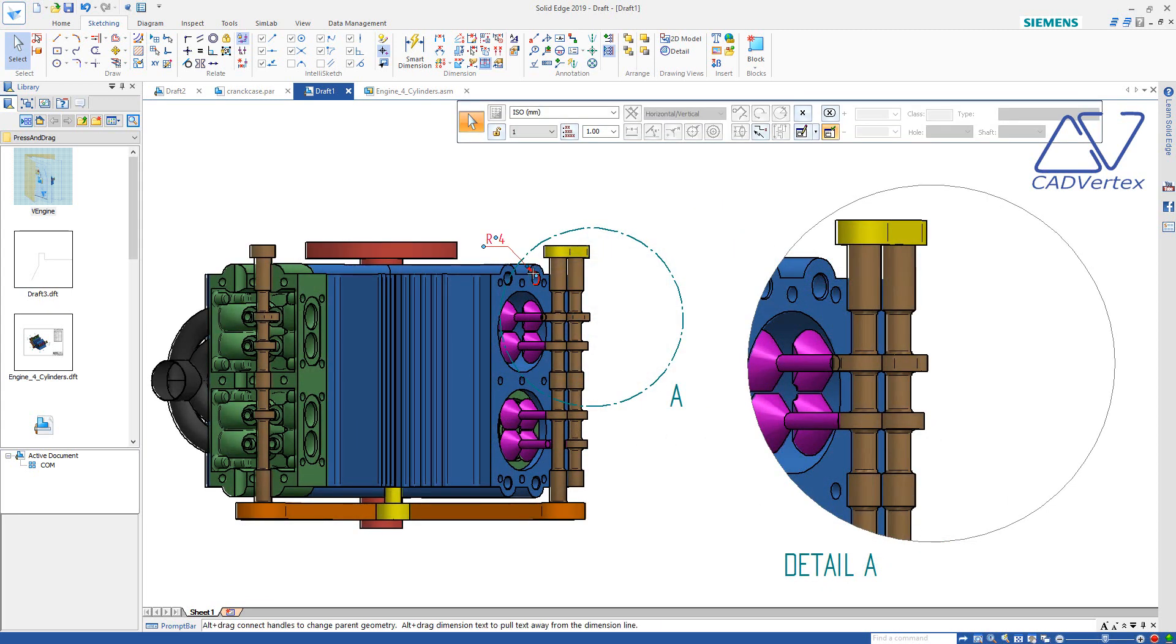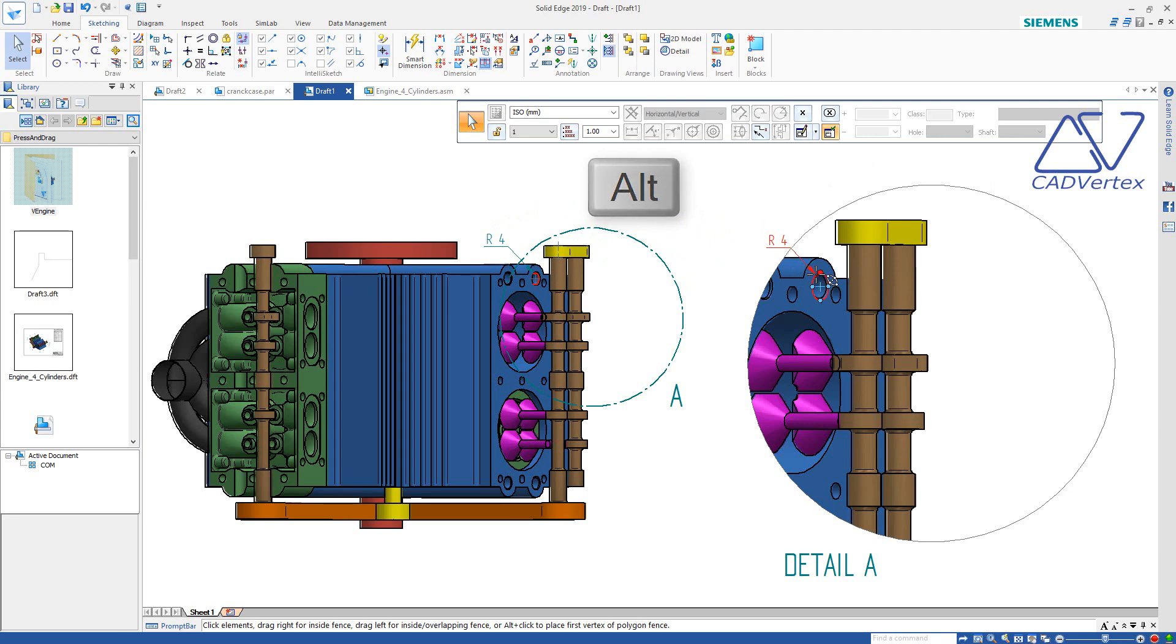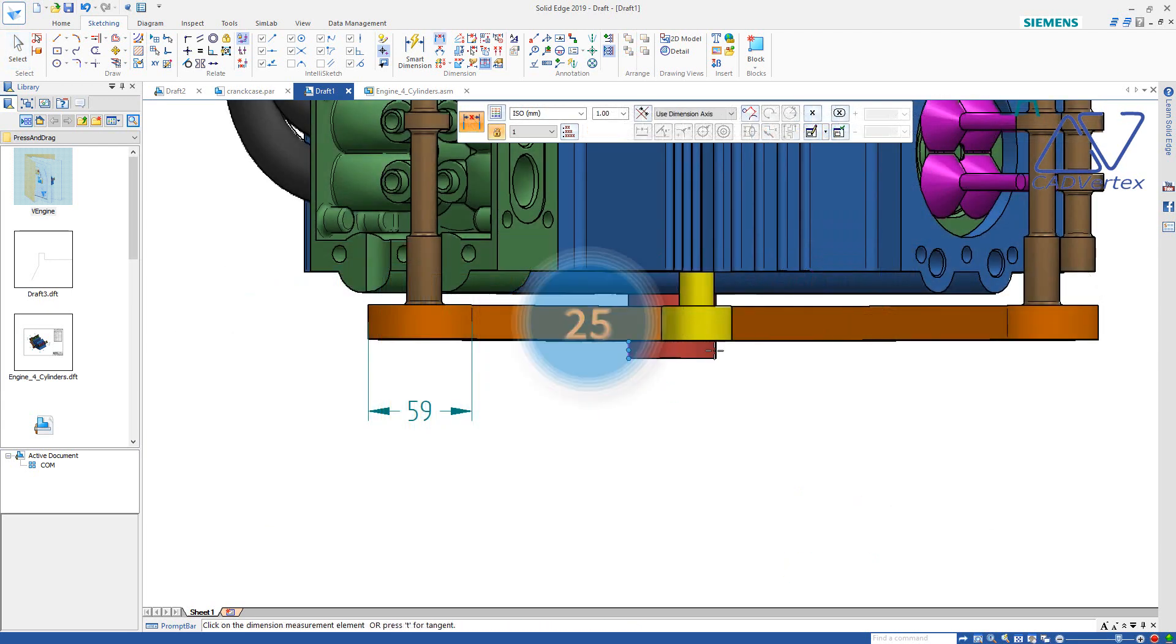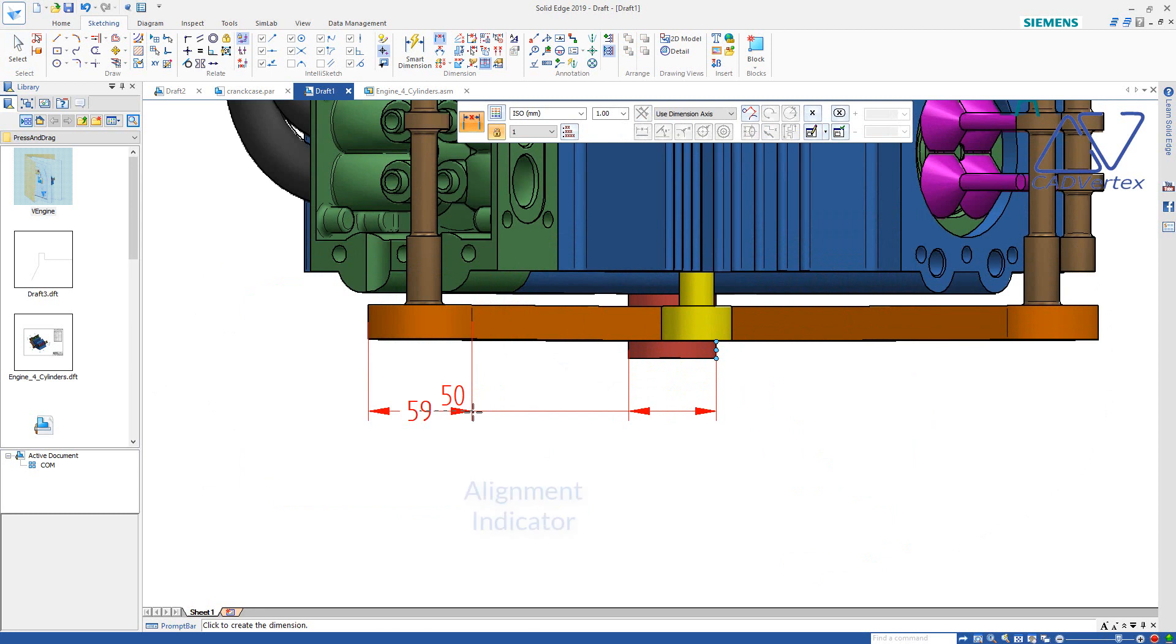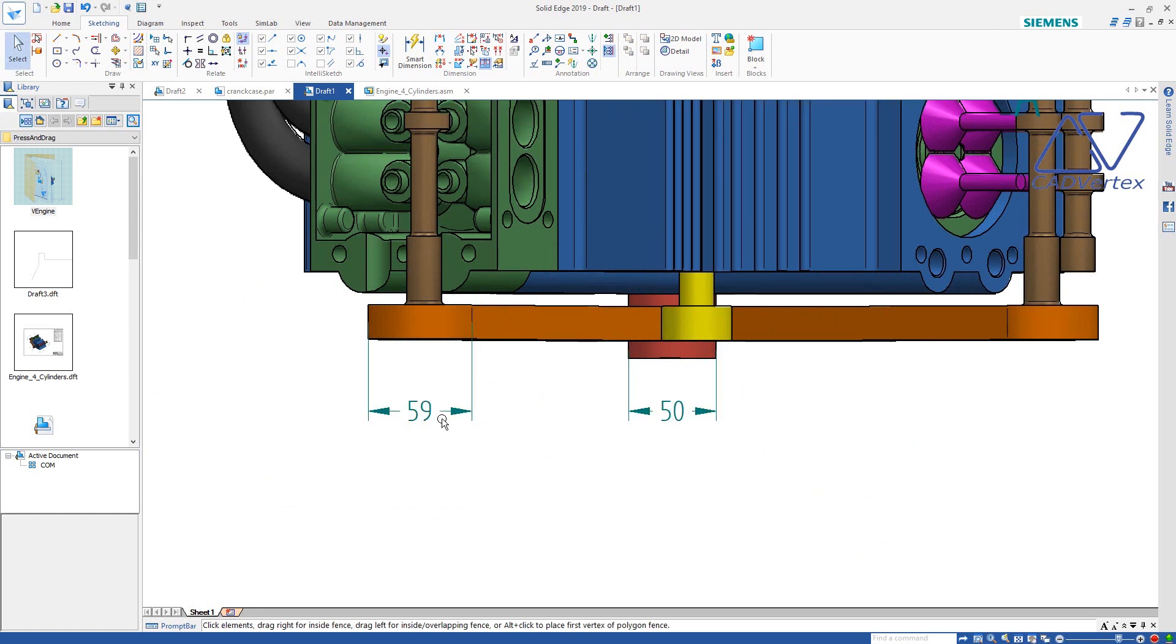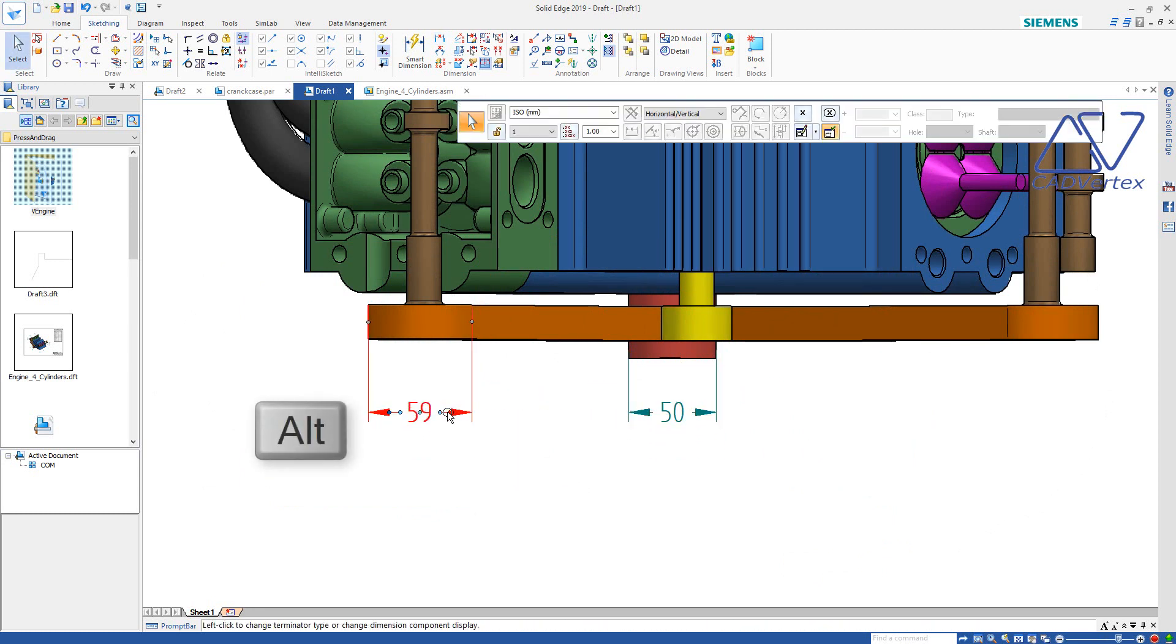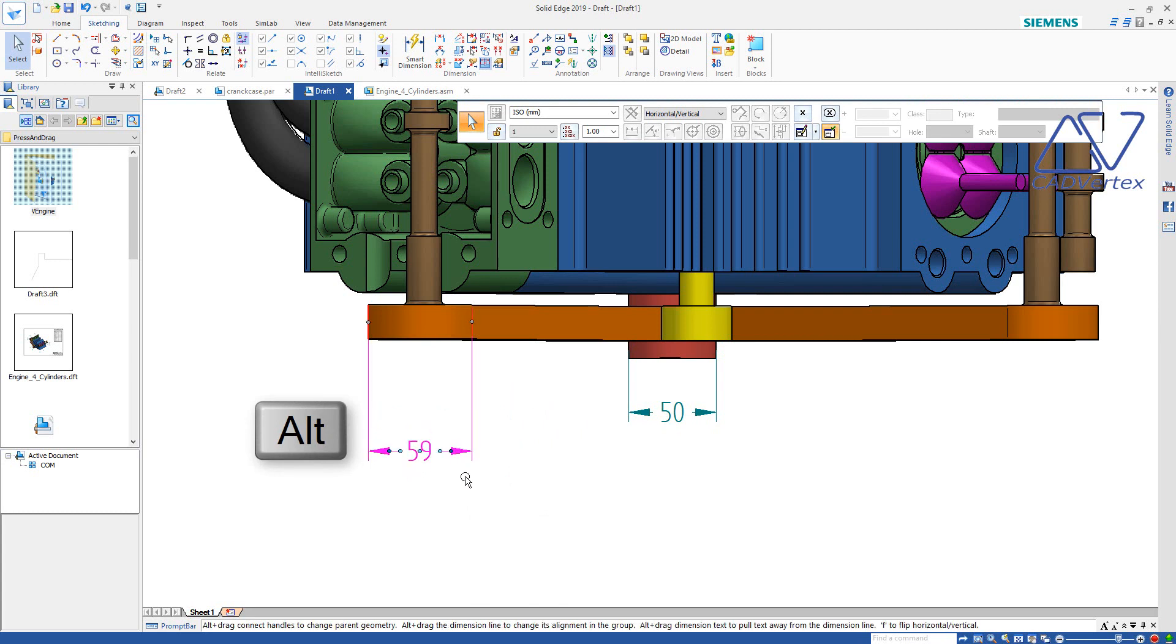Tip 24: Press and drag to move dimensions from the main view to the detail view. Tip 25: Create alignment with an existing dimension using the Q line. Keep the ALT key pressed. Press and drag to override the alignment.